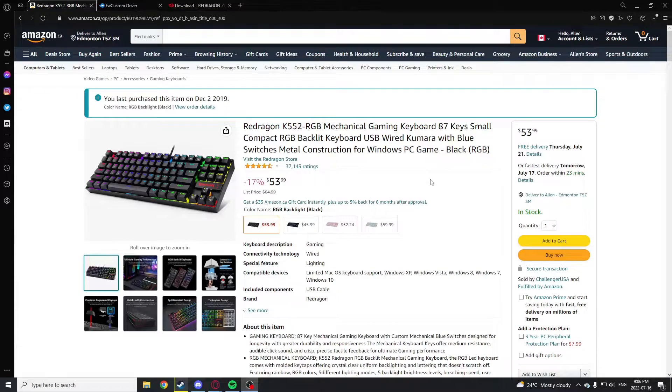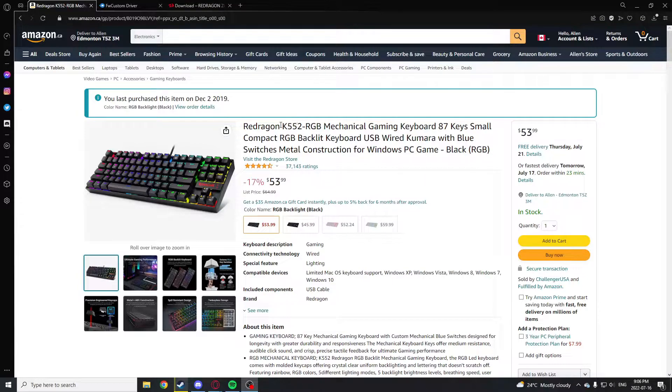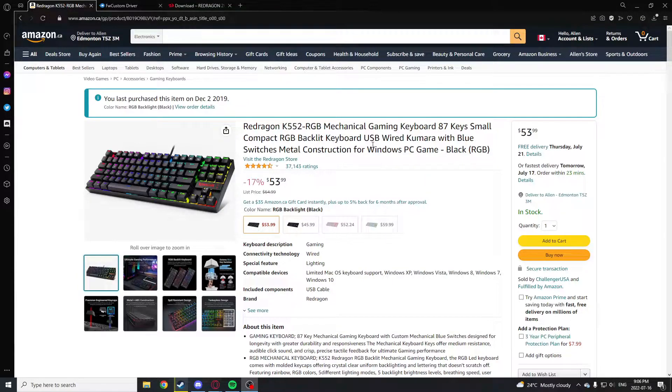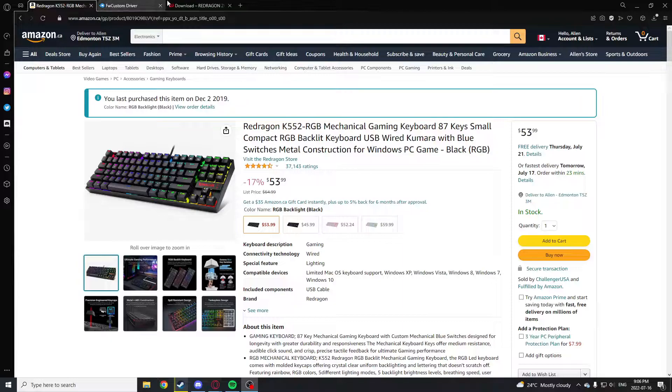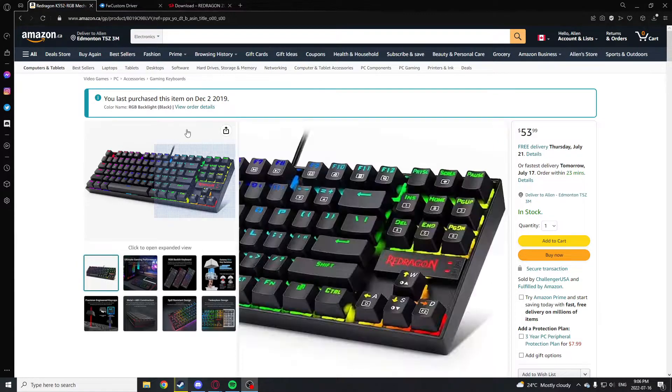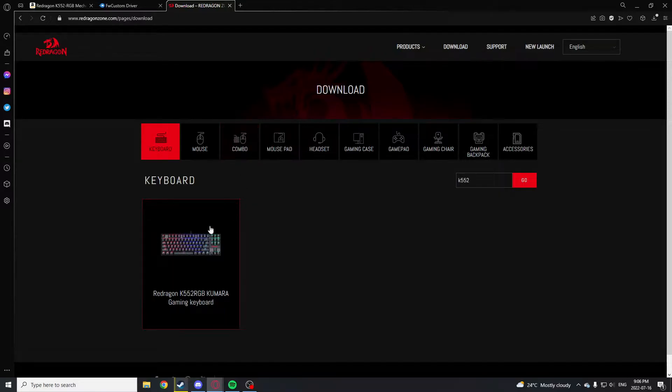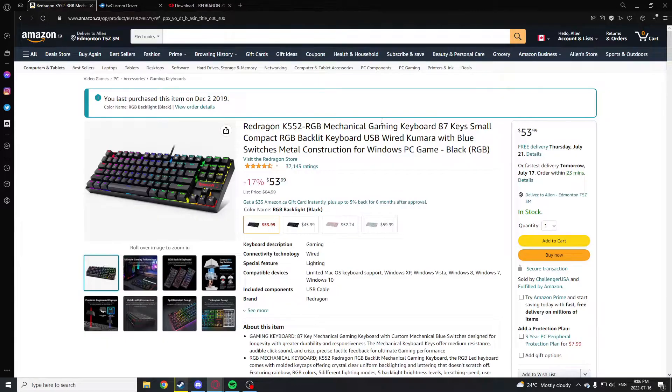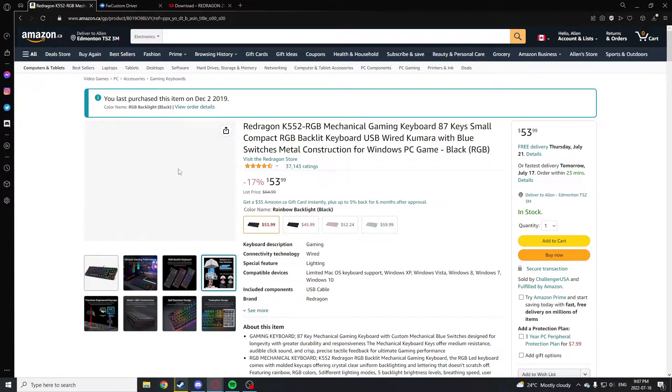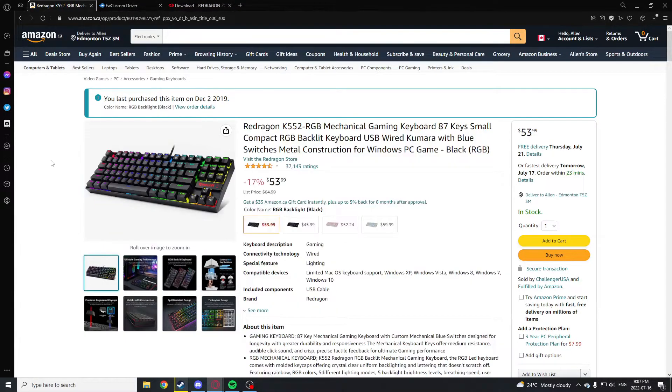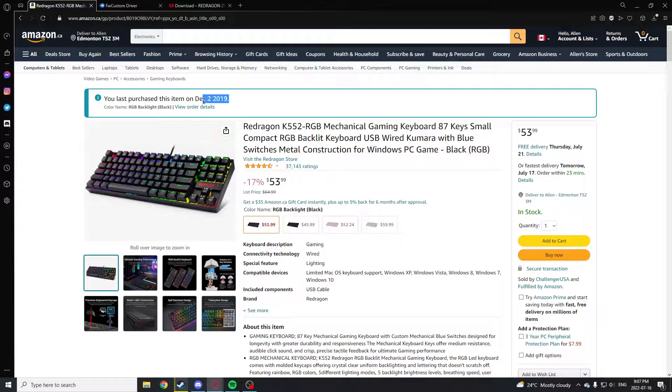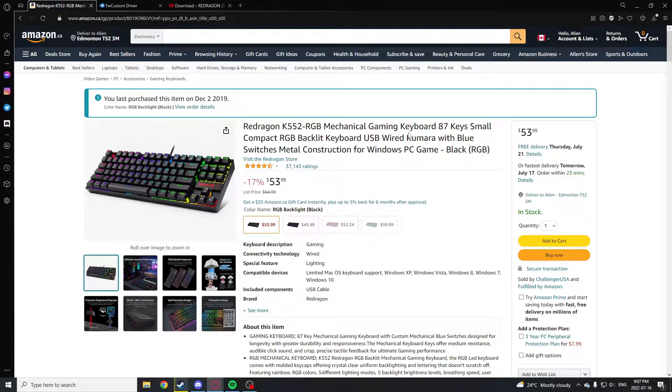Hey what's up guys, so recently I've had this issue with the RGB on the Redragon K552 mechanical keyboard. The main software that's on their website doesn't work with my version of the keyboard for some reason. I got this from 2019, there might be new versions of the K552.